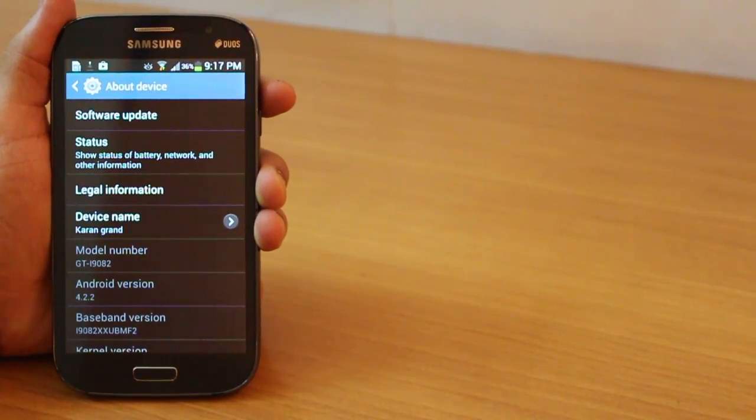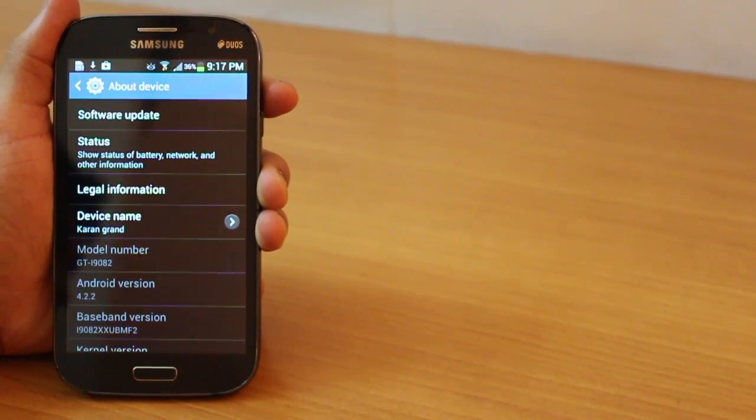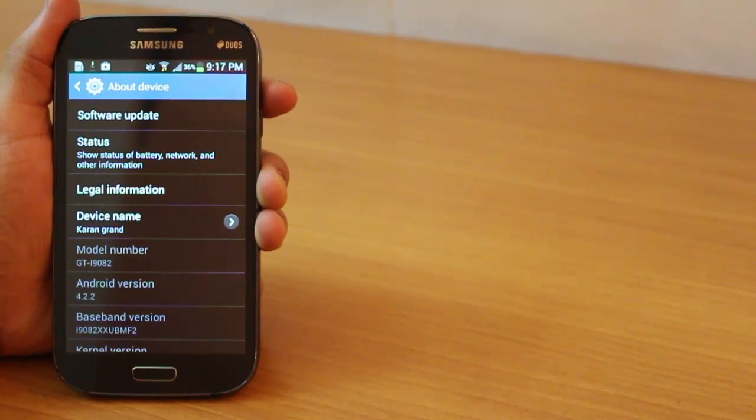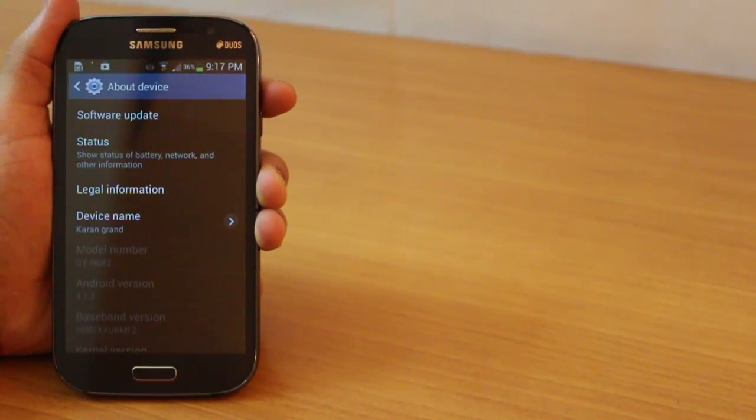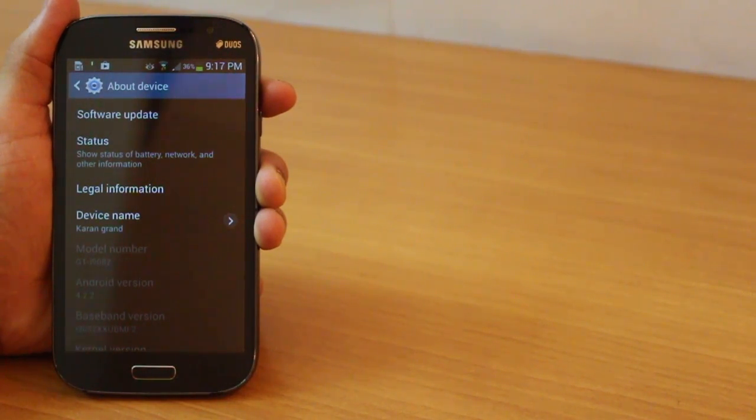Hey guys, this is Karan Binani from Mobiscrub and we have the Galaxy Grand with us today loaded with the newest Android 4.2.2 Jelly Bean. And we're just here to see what's new in it for Galaxy Grand.